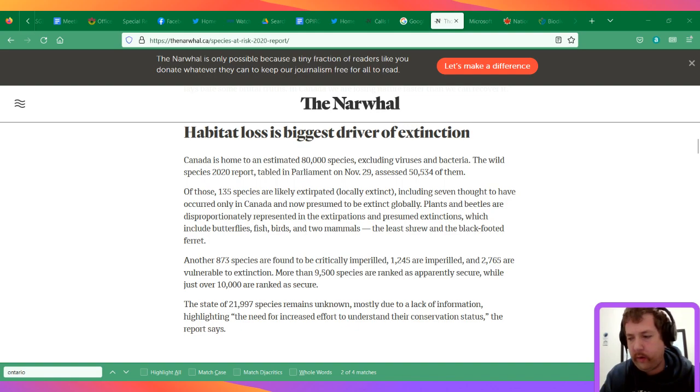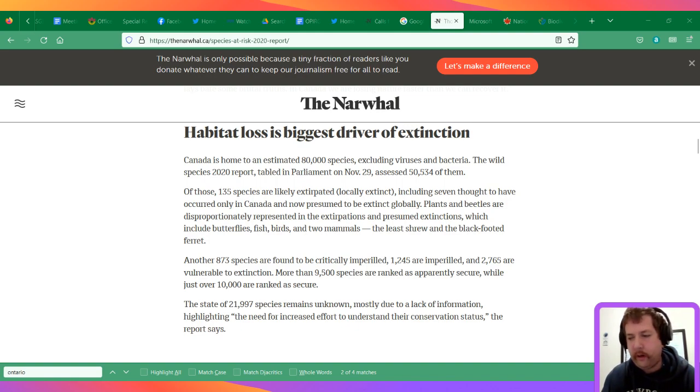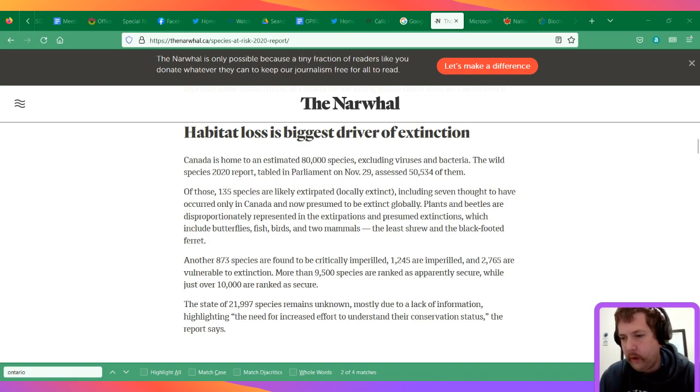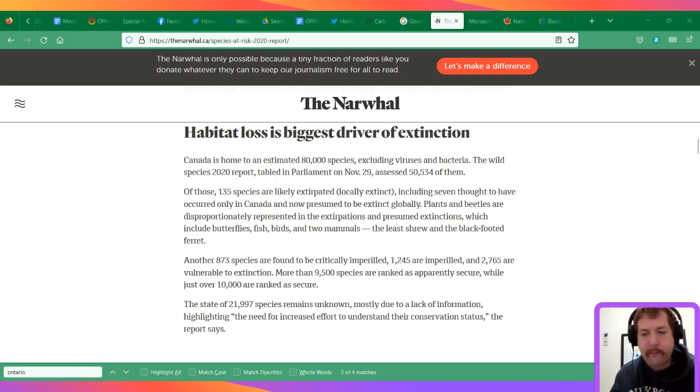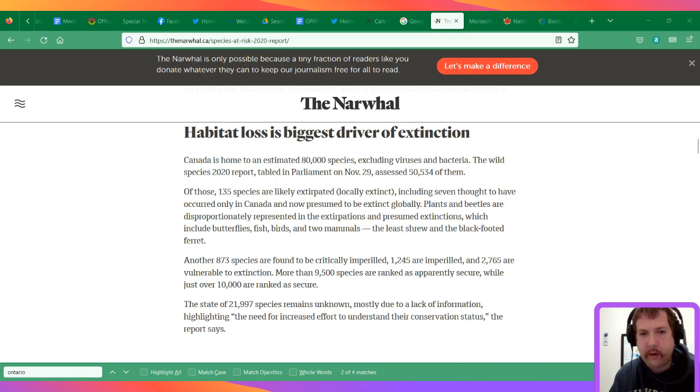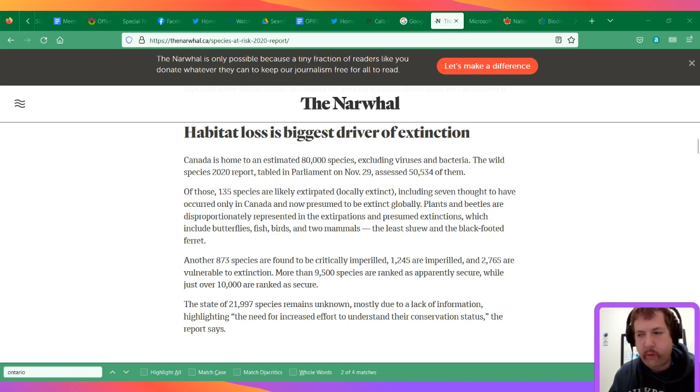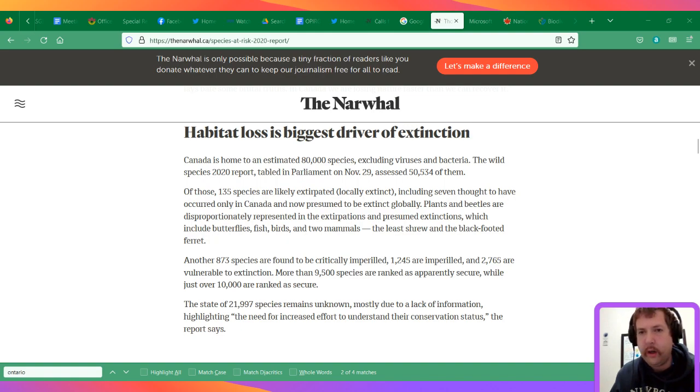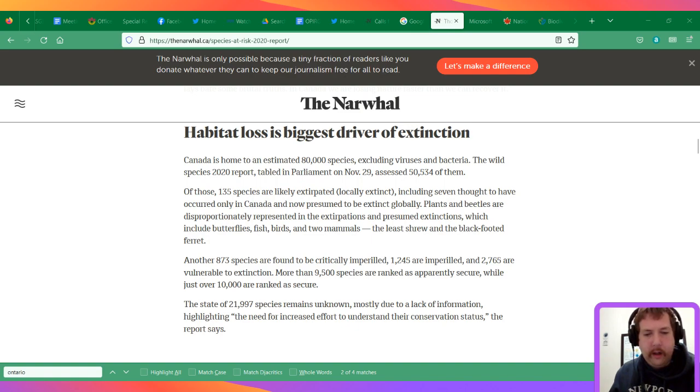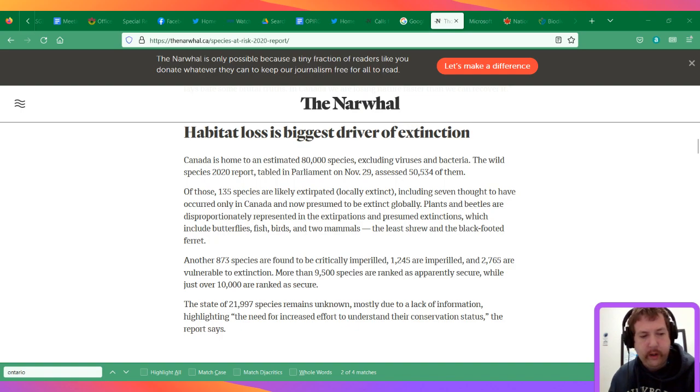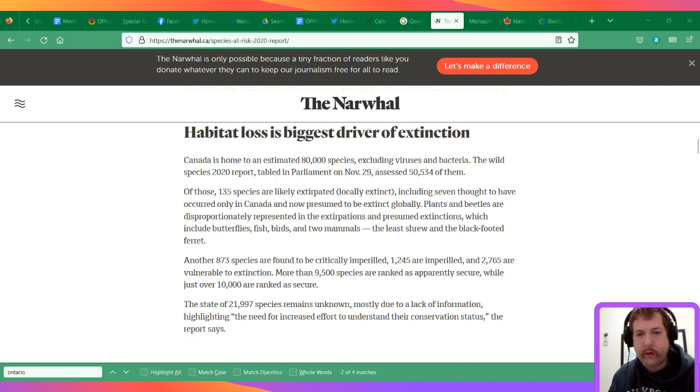There is a connection with Bill 23, as it takes powers away from conservation authorities to look at land conservation. Bill 23 was the Build More Homes Faster Act that passed. Municipalities are fighting against the bill because of the loss of development charges to pay for infrastructure.